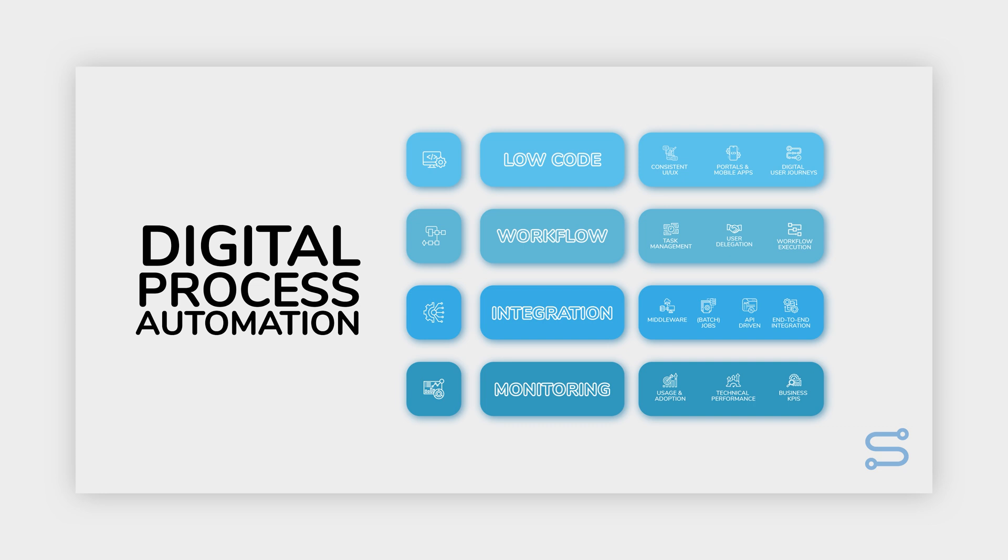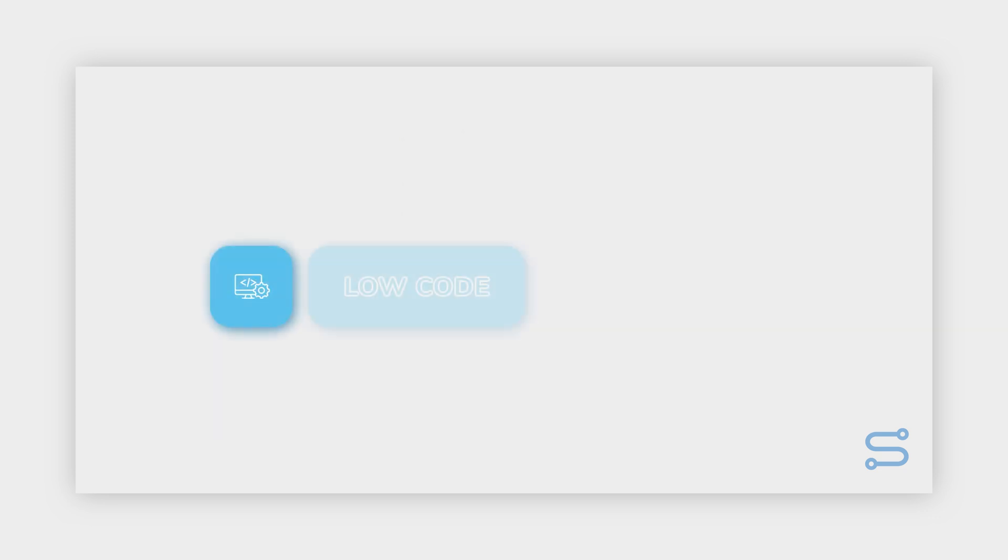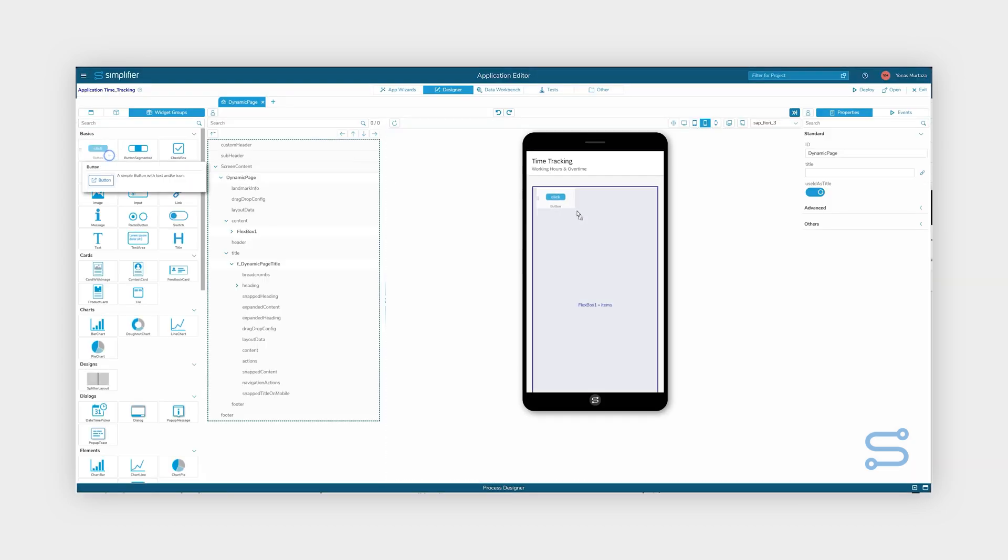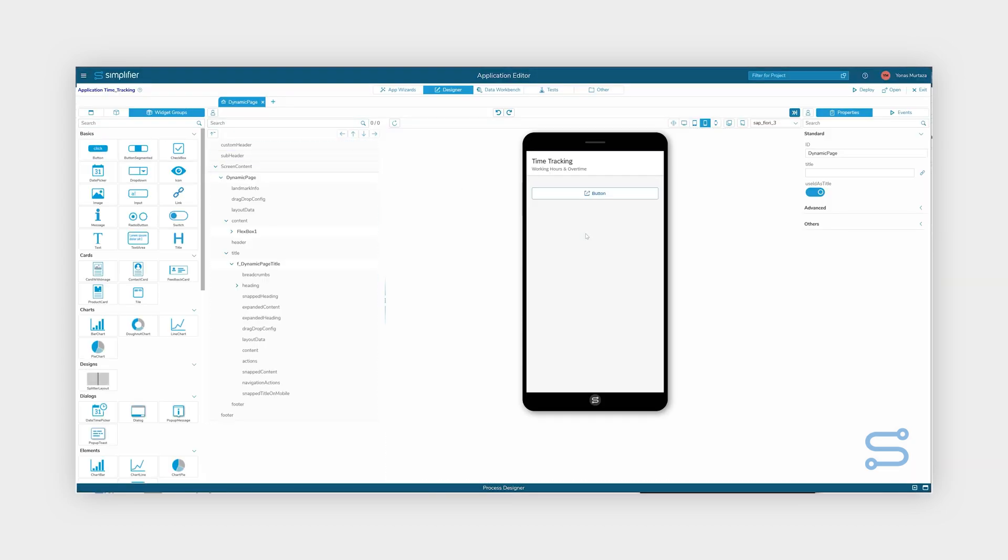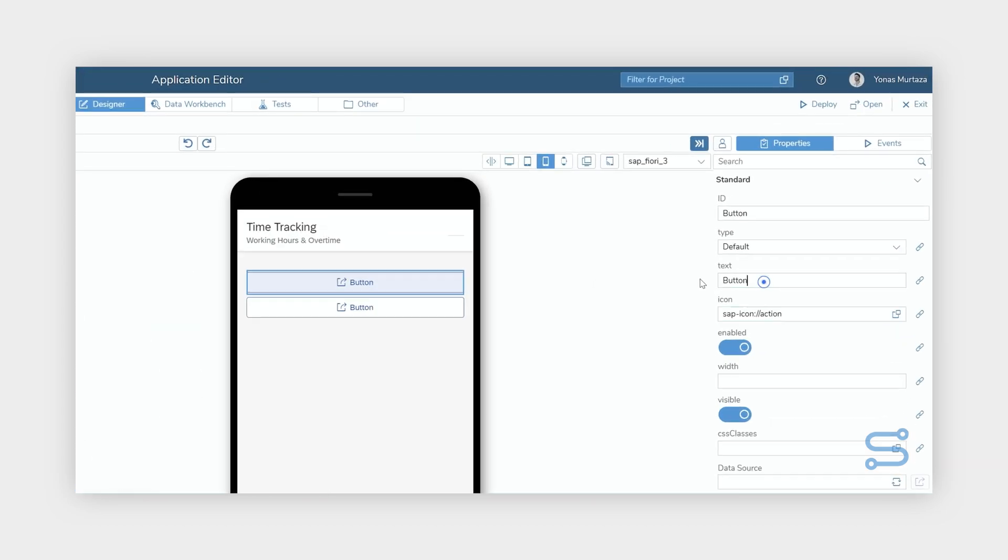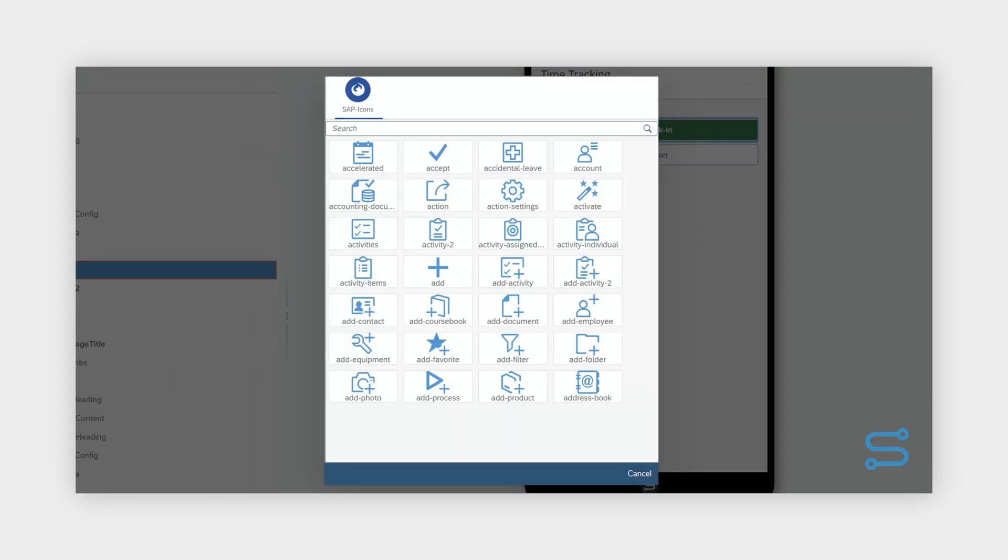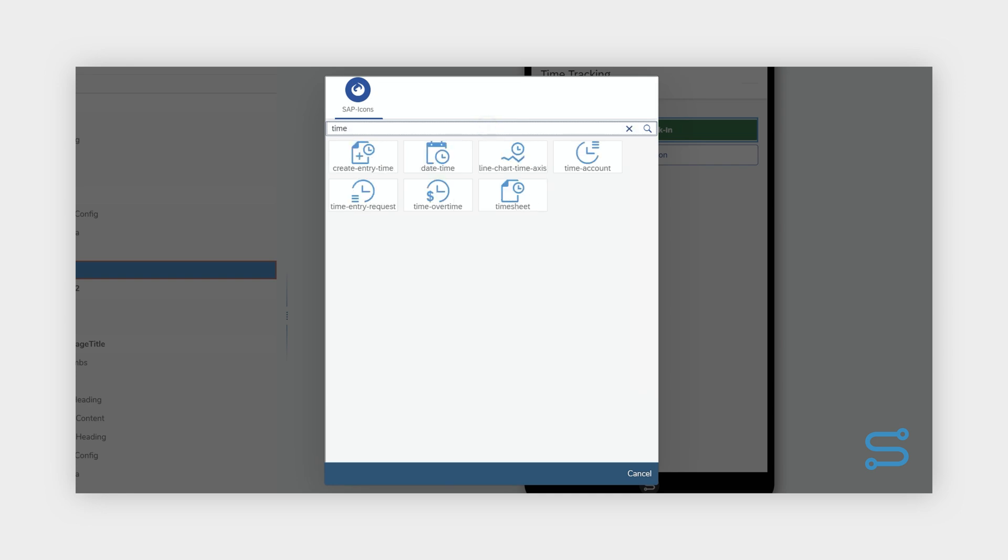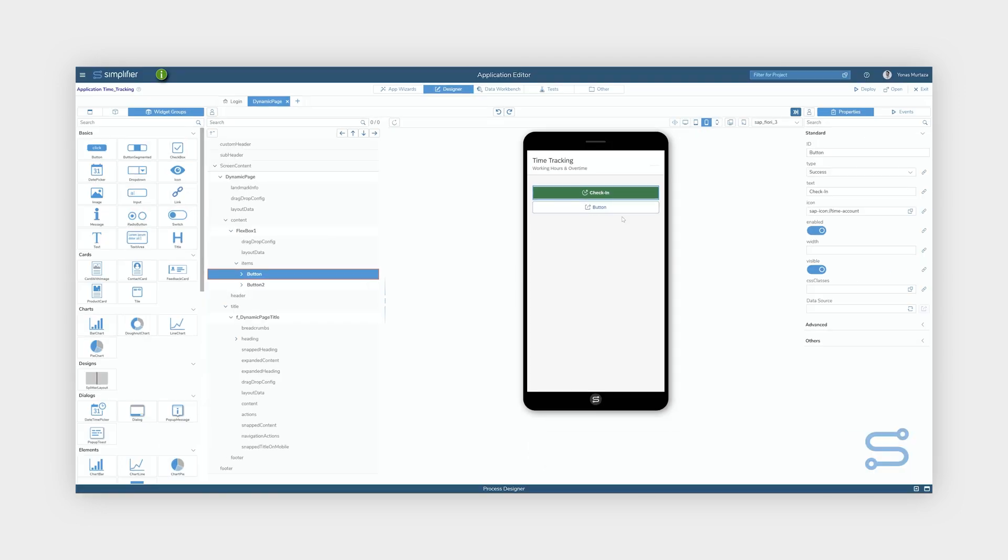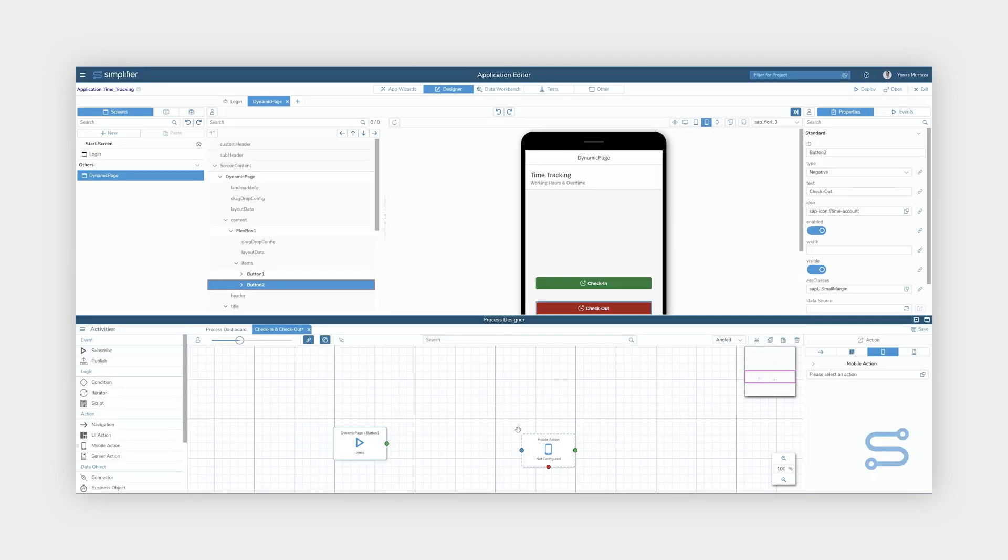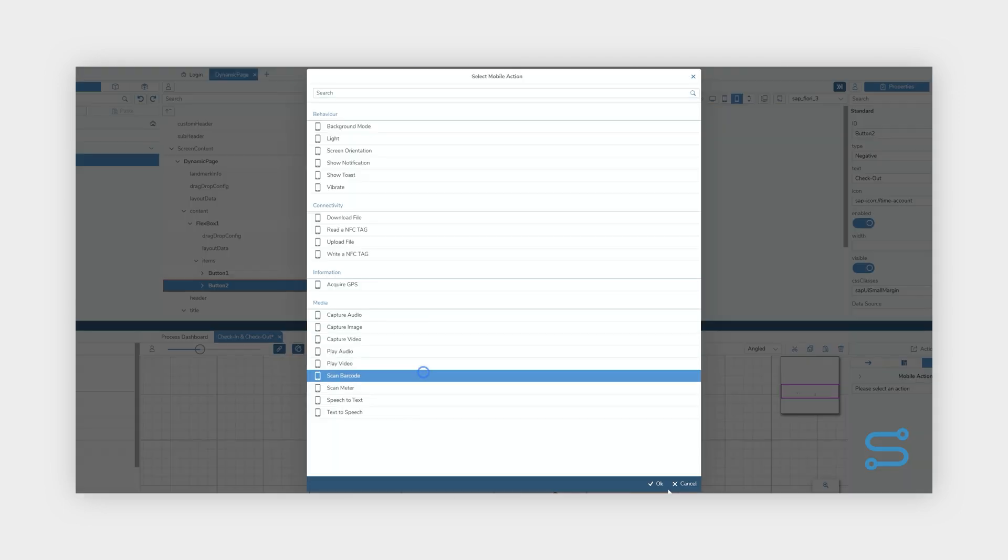Unleash your creativity with our cutting-edge low-code application builder. Create stunning applications that boast a consistent and intuitive user experience. Seamlessly adapt them to all devices, ensuring your business remains accessible and responsive.